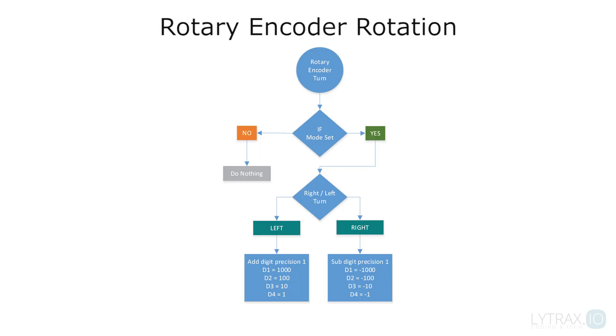The rotary encoder rotation works only when the program is at set mode. When it turns left, it adds thousands for digit 1, hundreds for digit 2, tens for digit 3, and ones for the last digit 4. It subtracts the same values for each digit when it turns at the opposite side.